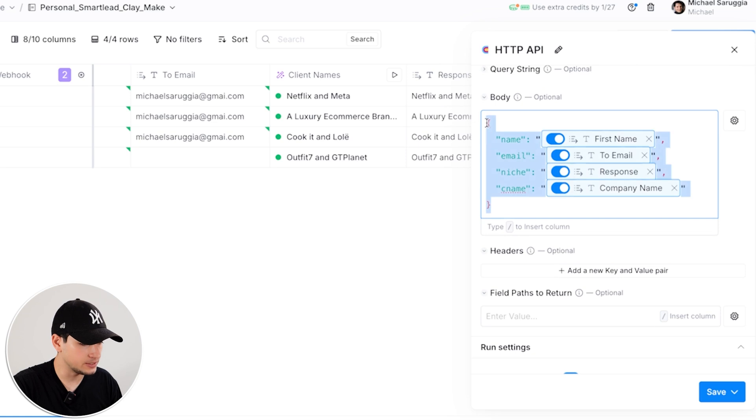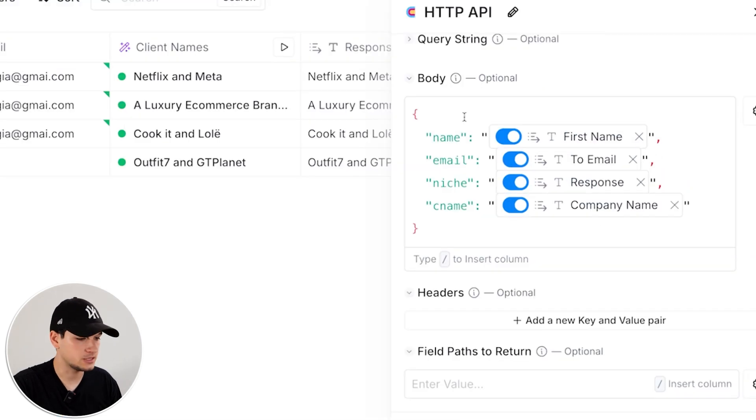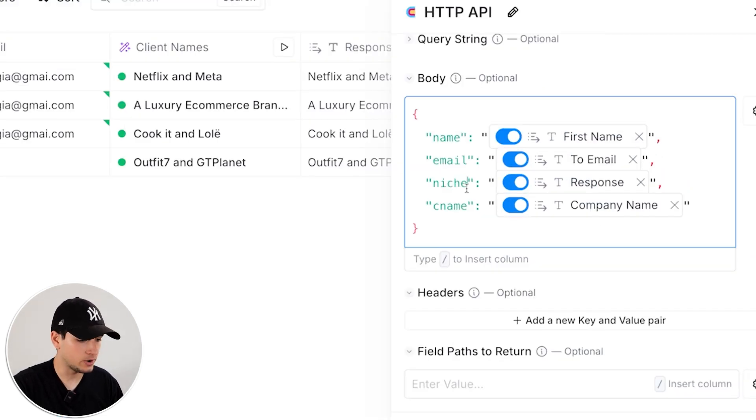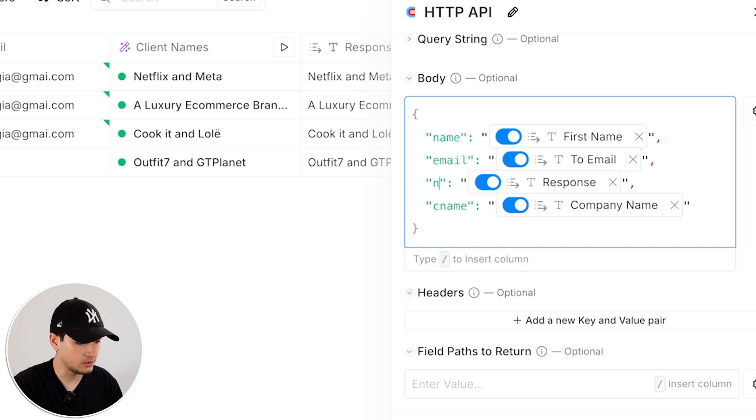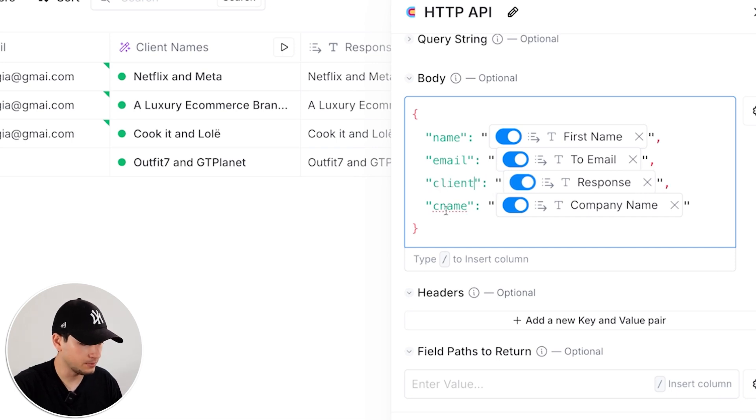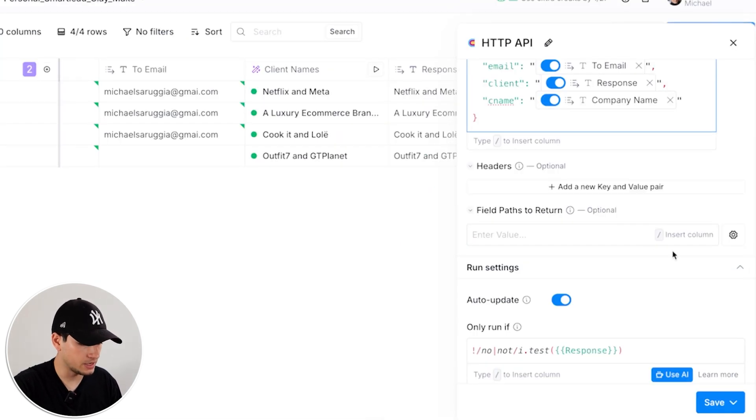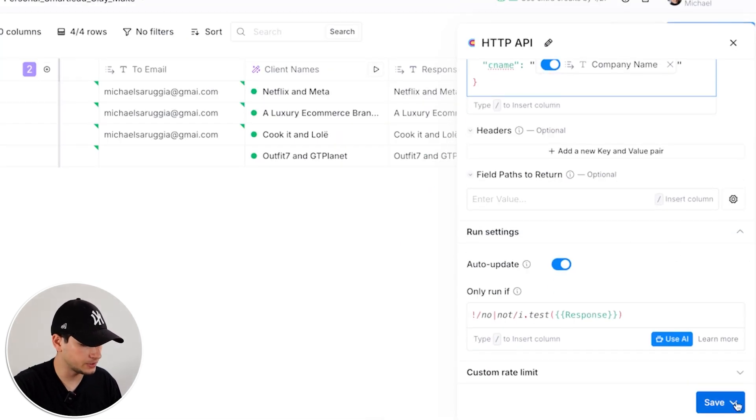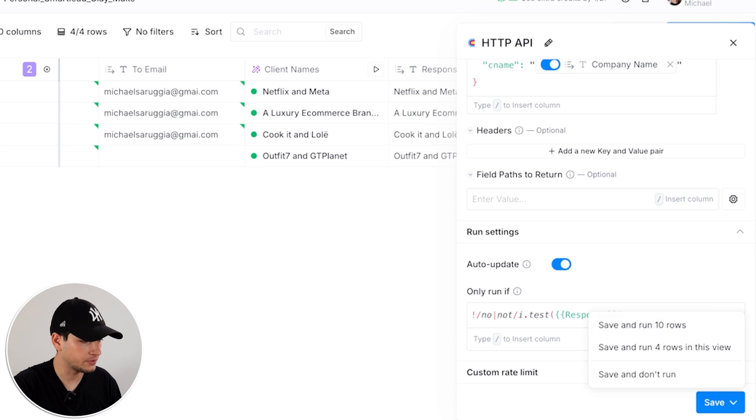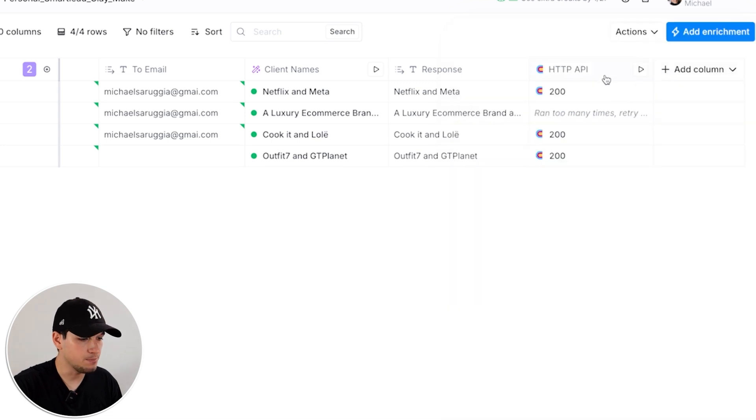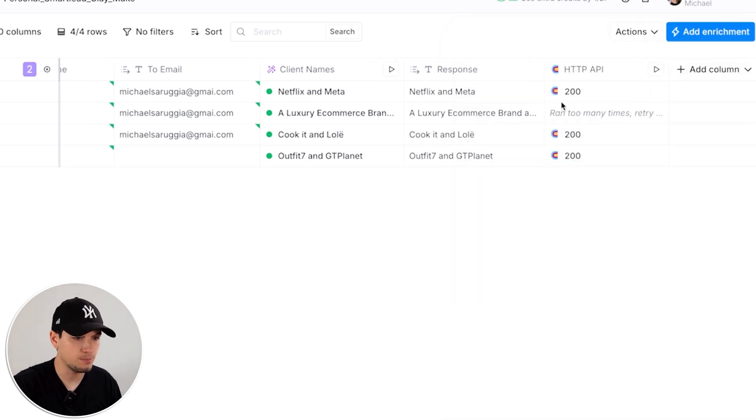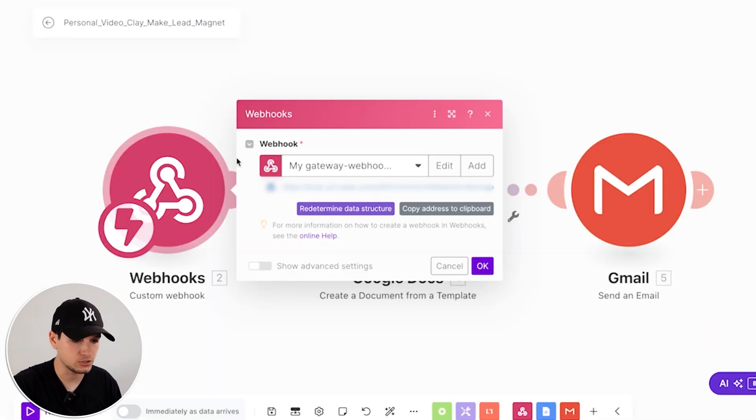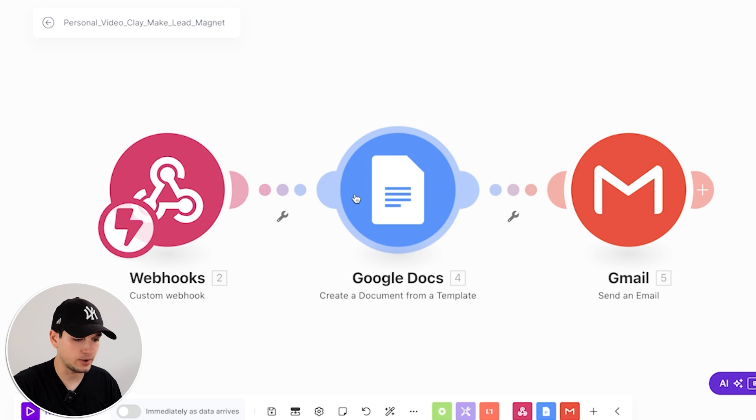In the body, you can use this kind of body. It's a JSON. Just put the variables that you need. In our case, it would be name, email, client, and company name. Headers is not necessary. Save, run the rows. And immediately, all this data will be pushed into make.com.